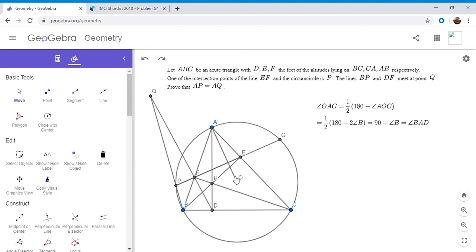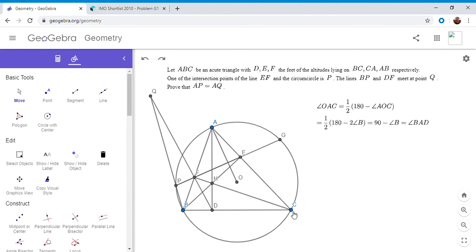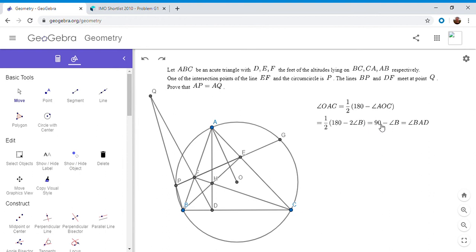And now I'm going to do a little angle chase. So angle OAC, first of all, that's an isosceles triangle, triangle OAC. So the angle OAC has to be half of 180 minus AOC. And AOC is twice angle B, because any inscribed angle is half of the intercepted arc. So OAC is half of 180 minus two angle B. And that's 90 minus angle B, but 90 minus angle B is angle BAD. Okay, so OAC is BAD. That's step one.